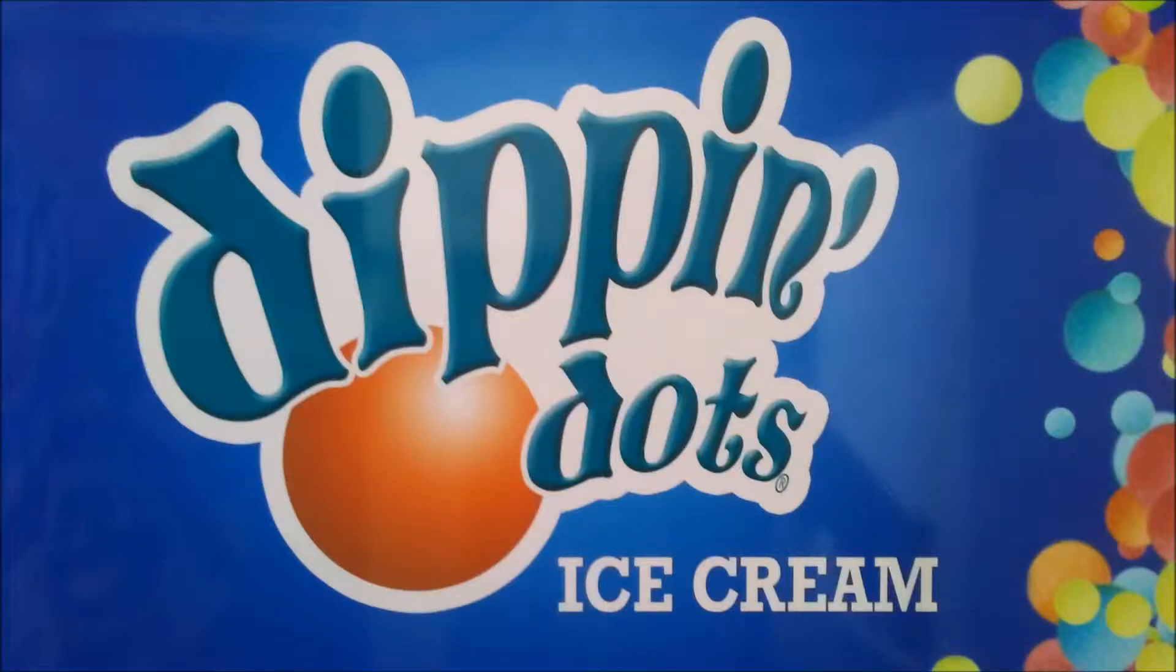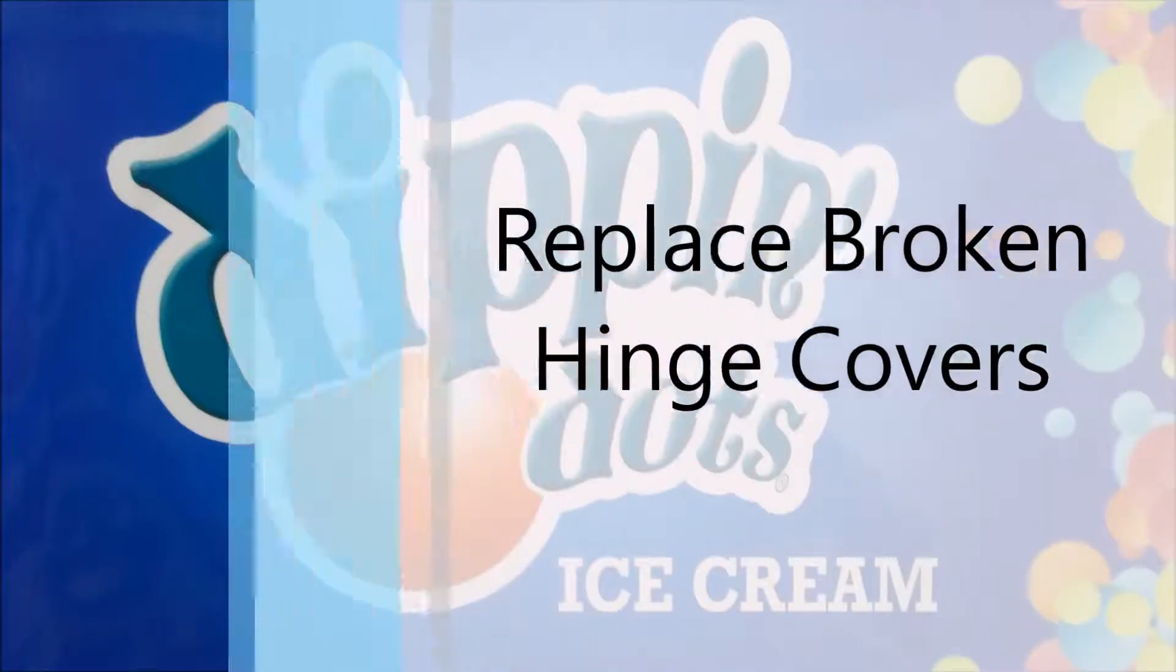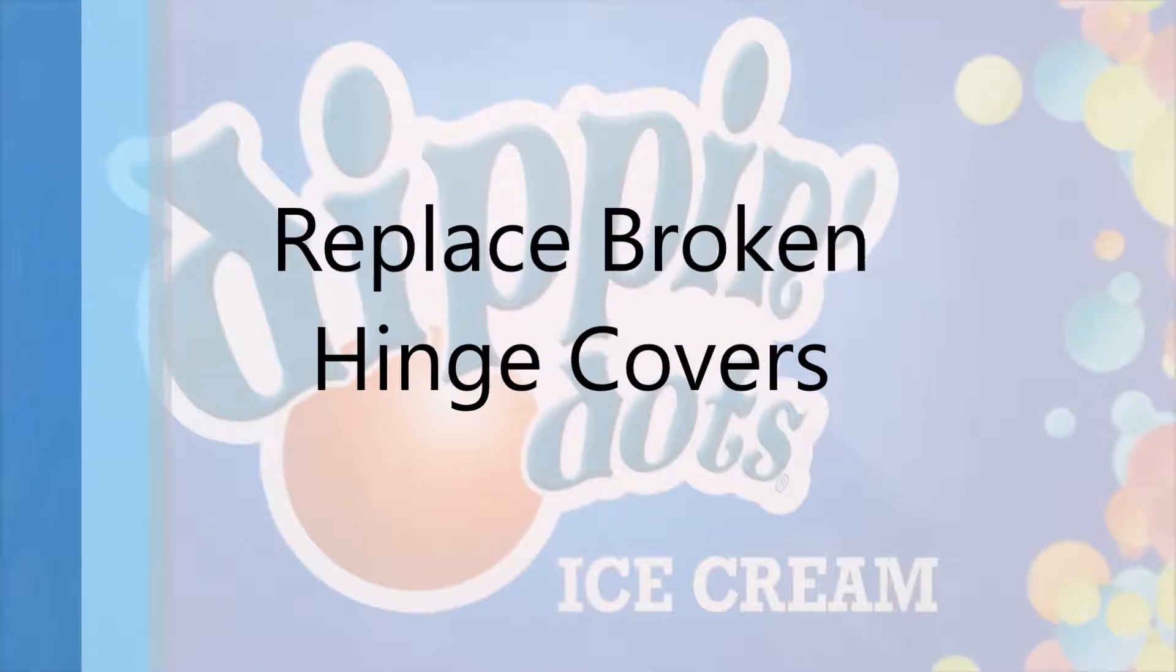Hello and welcome to Dippin' Dots how to replace broken hinge covers.